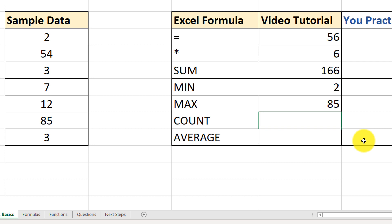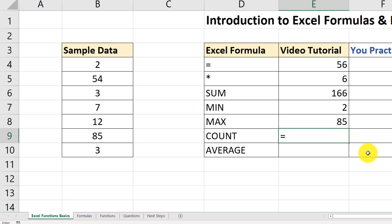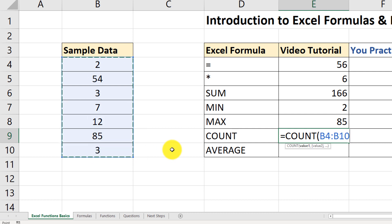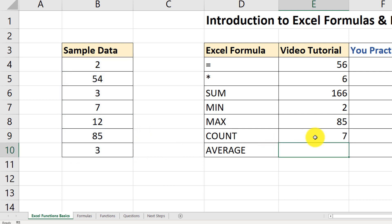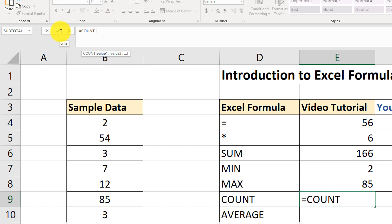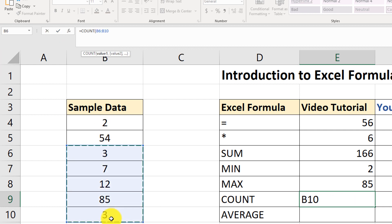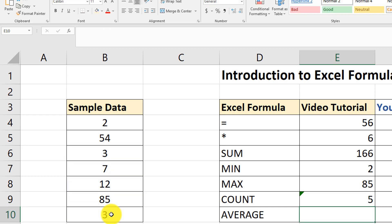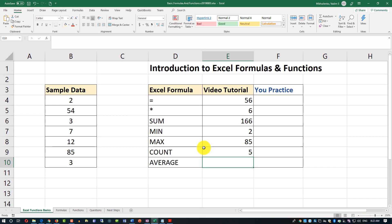Let's look at the COUNT function, which counts the number of values in a range. Type equal sign, COUNT, open the parenthesis, and select a range. With the range B4 through B10, we have seven values. Let's experiment by selecting only five values — and indeed it shows us five.